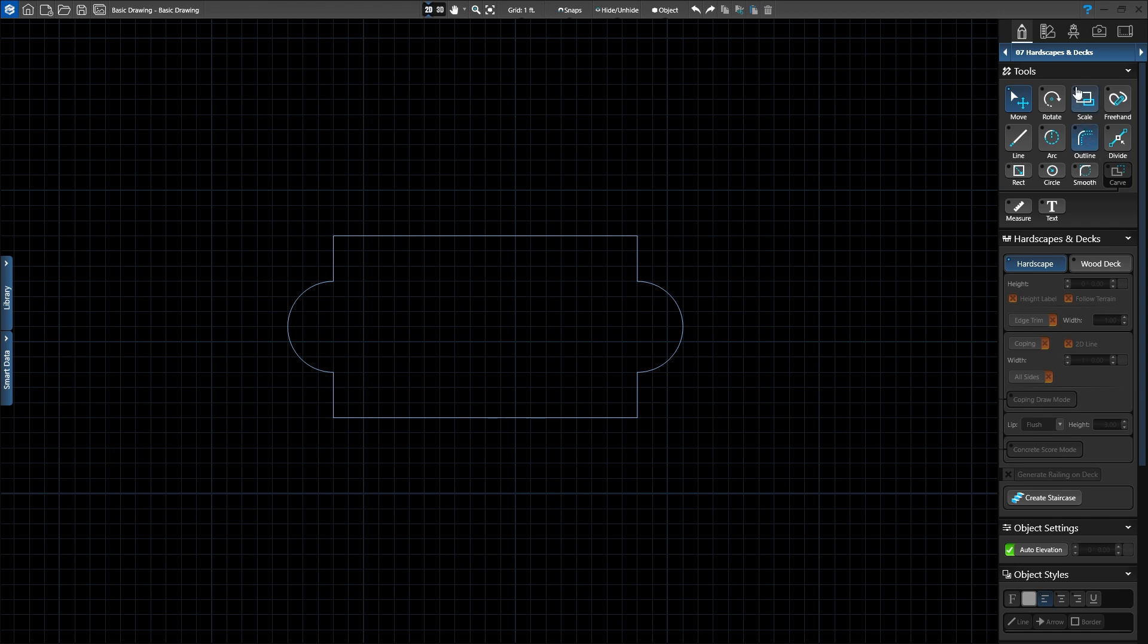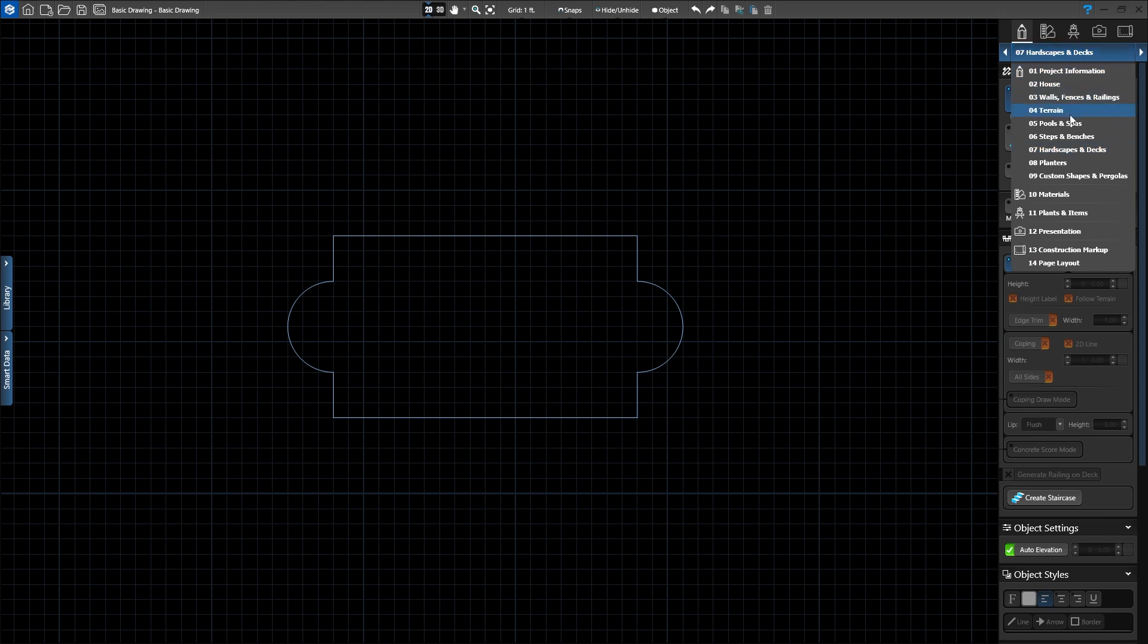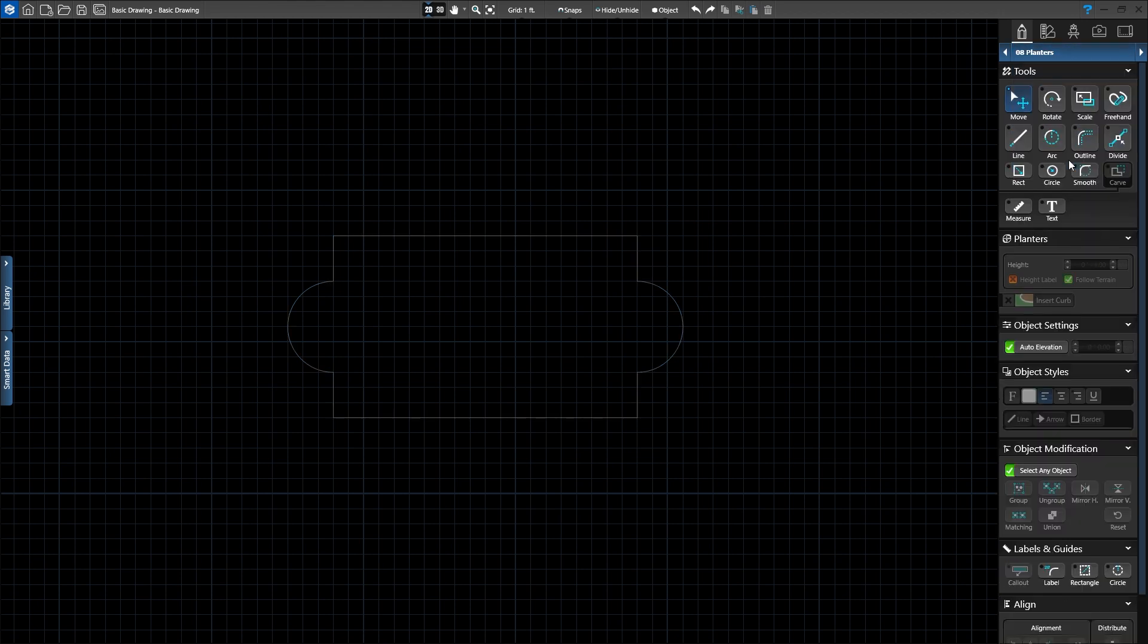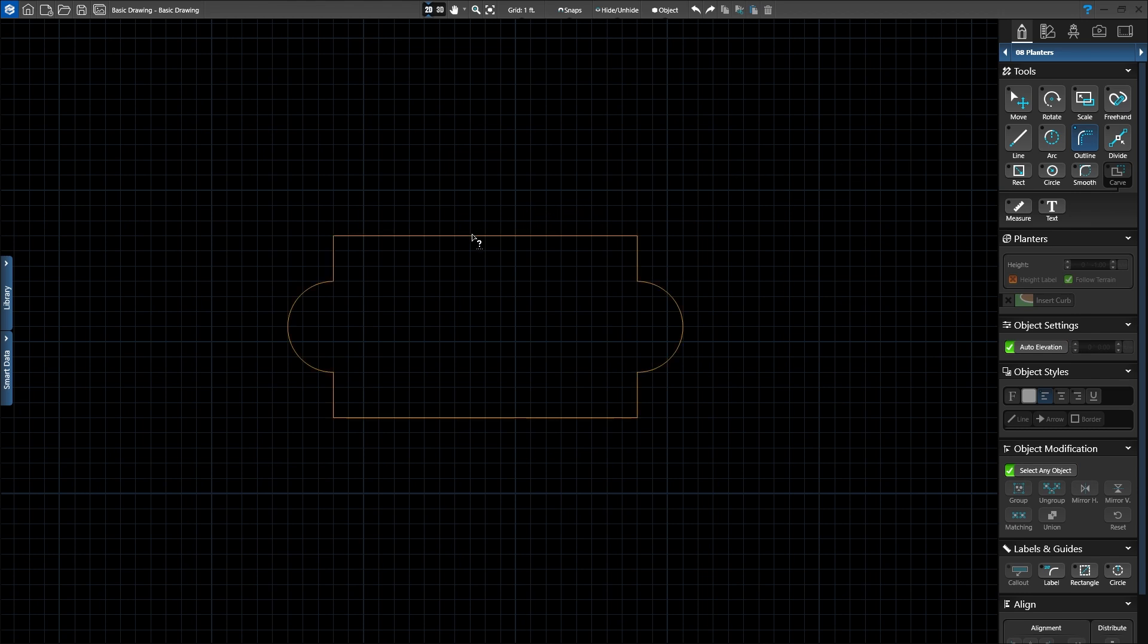We'll head to the Planner stage to create a planner around our hardscape. Let's activate the Outline tool. When the cursor enters the 2D grid, the cursor has a question mark. This indicates that an existing shape needs to be chosen. Step 1 is to click on the shape you'd like to outline. So we'll click on the hardscape.